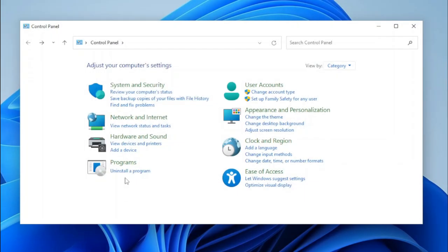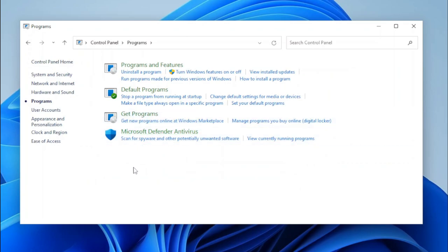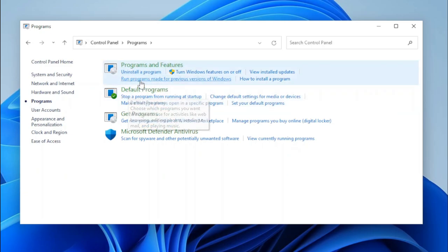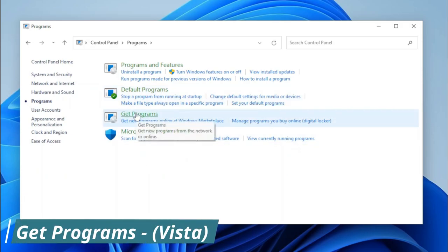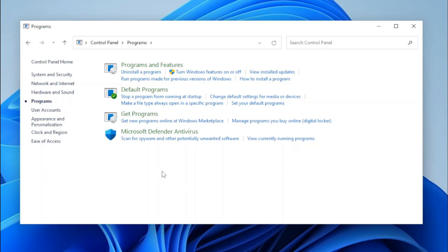Let's open the Programs category. There are two new applets: Get Programs and Microsoft Defender Antivirus. Programs and Features and Default Programs have stayed the same, except there are three new task links: 'Stop a Program from Running at Startup', 'Make a File Type Always Open in a Specific Program', and 'Set your Default Programs'. Get Programs was introduced in Windows Vista and takes us to the web since the Windows Marketplace no longer exists. Microsoft Defender Antivirus has its task links but takes us to the new version of Microsoft Defender.